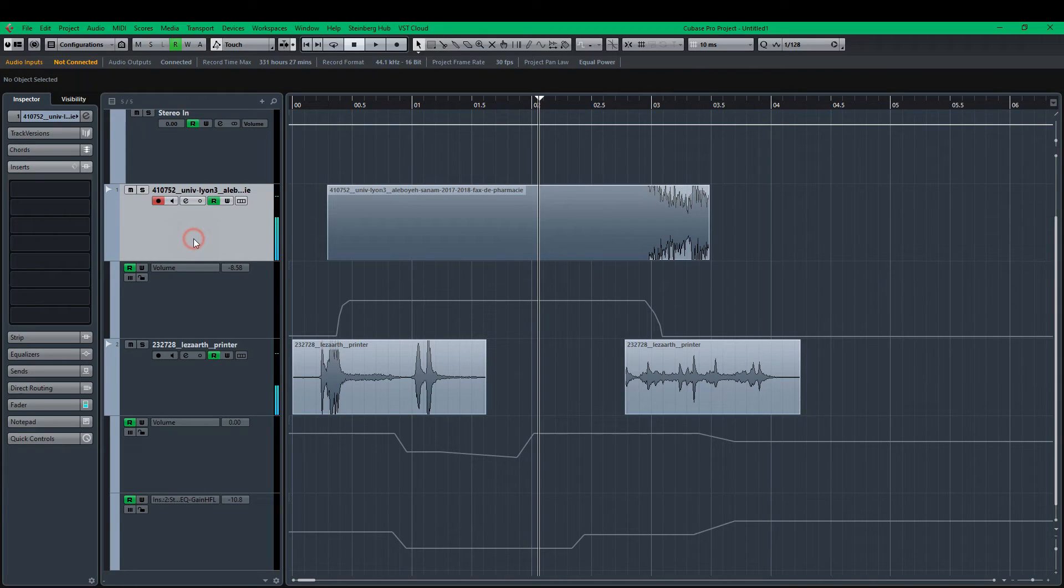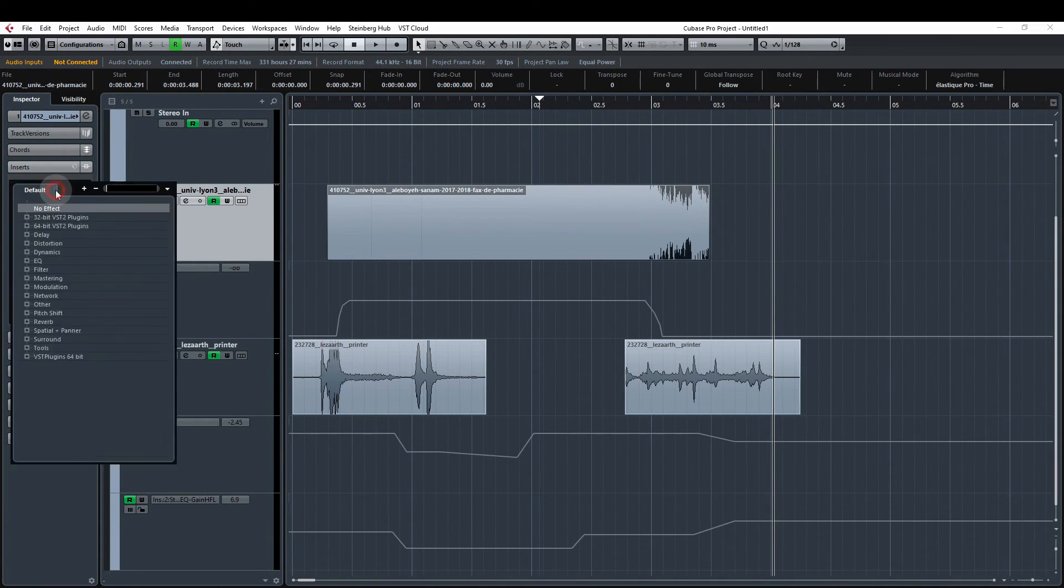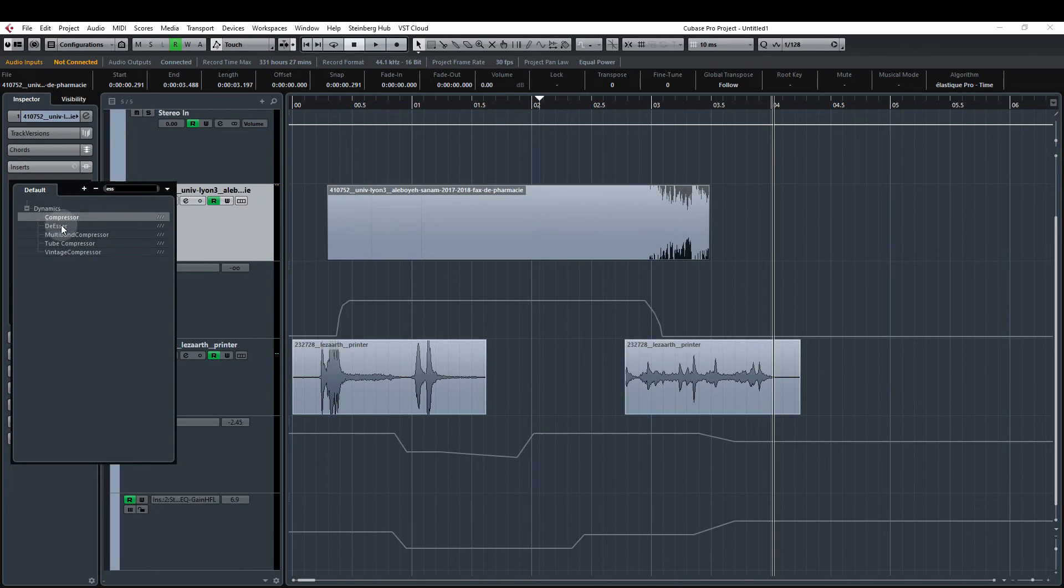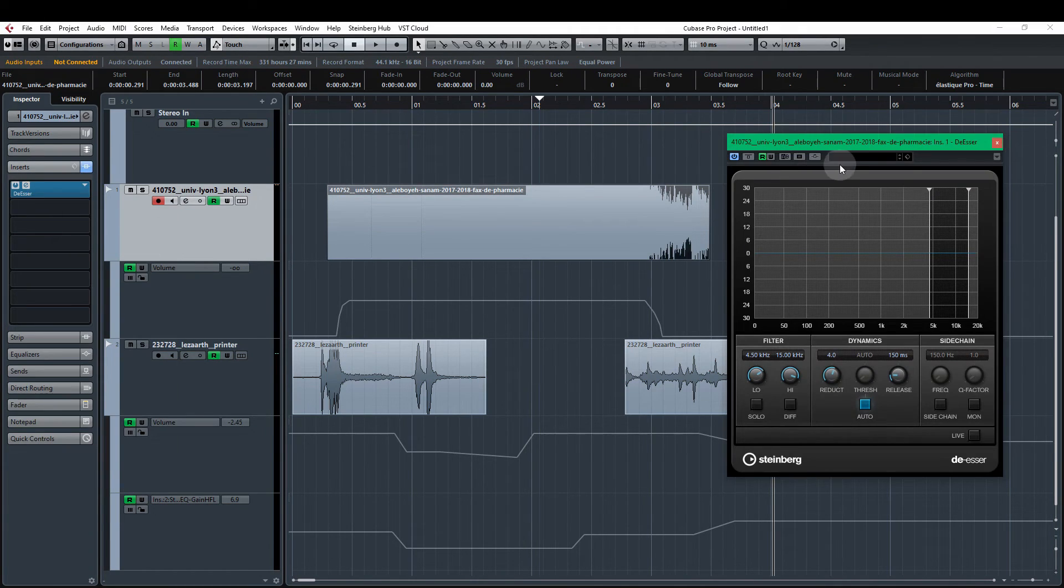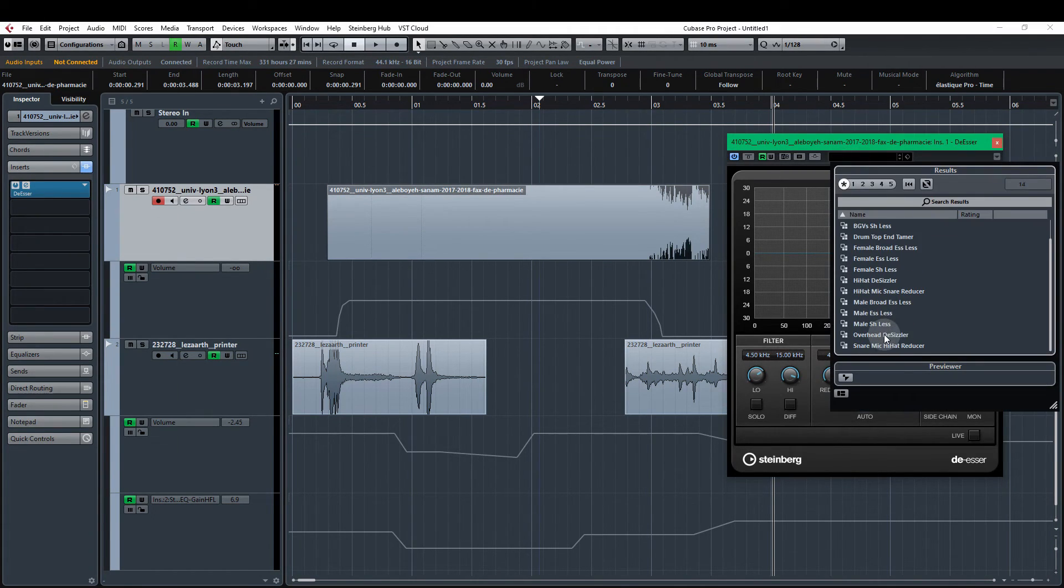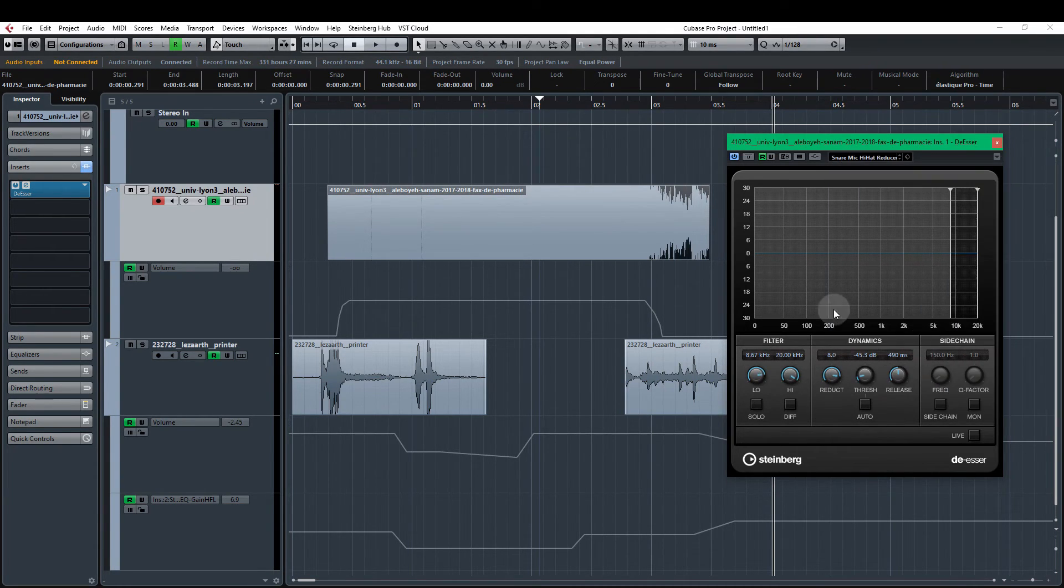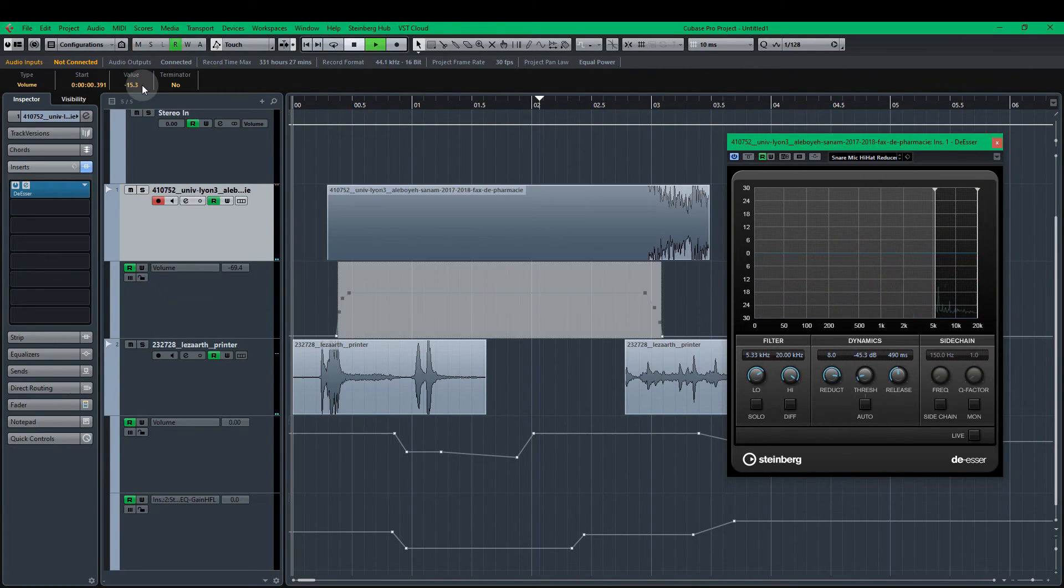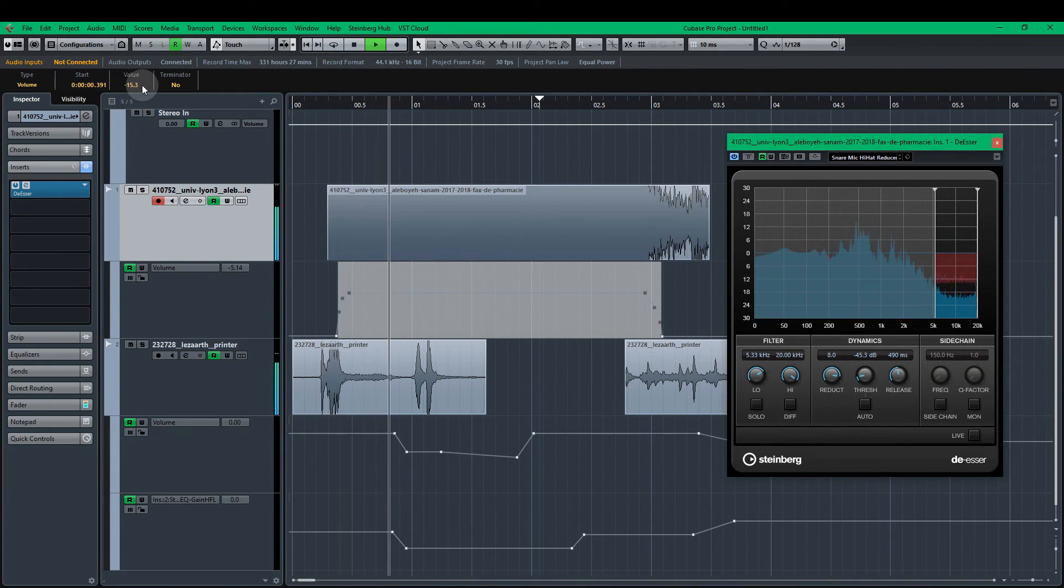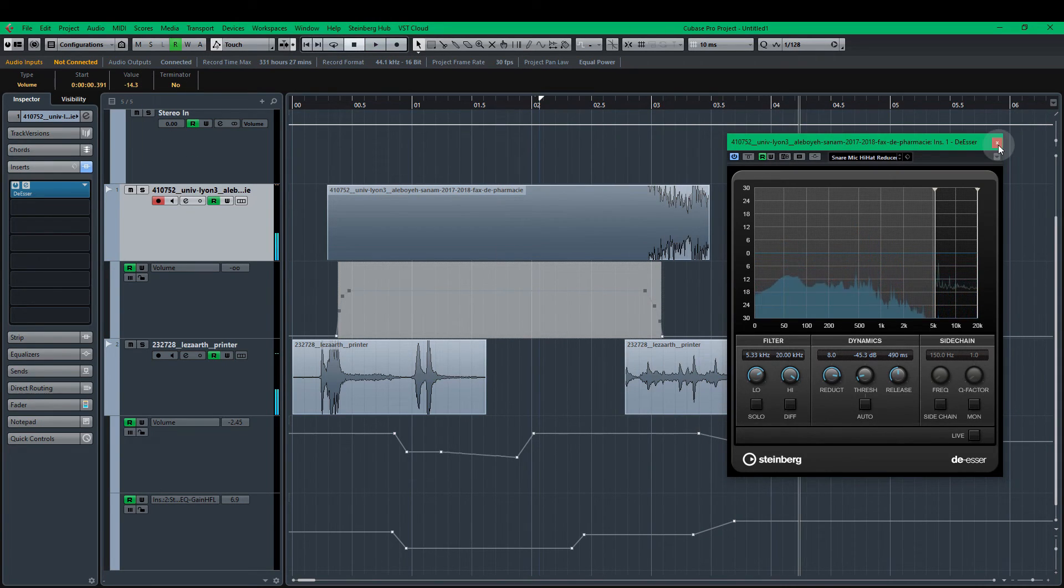Okay. I'm not really happy with the hiss sound that I have on here. So what I'm also going to do is add a de-esser. And I'm going to use the lower one here in Cubase. This is now my hi-hat reducer. Yeah.